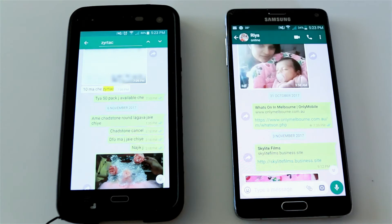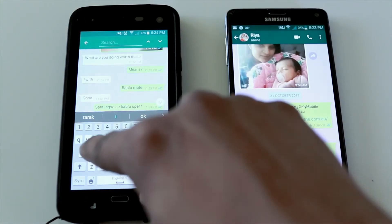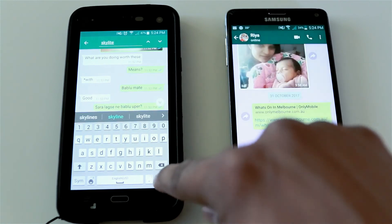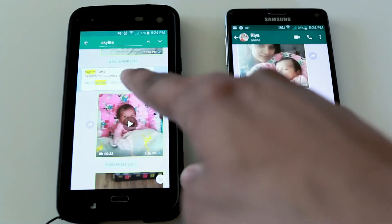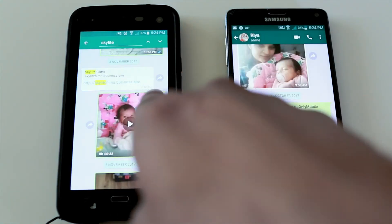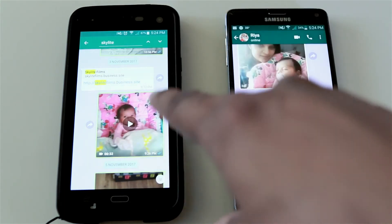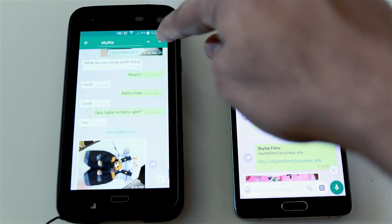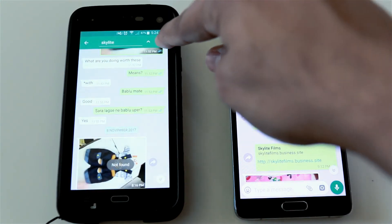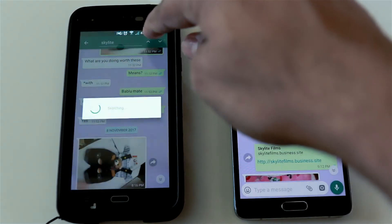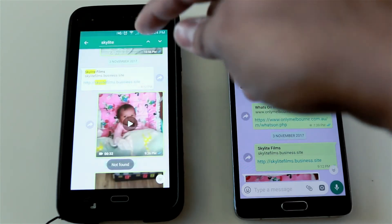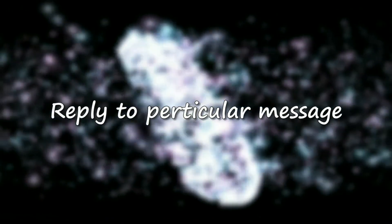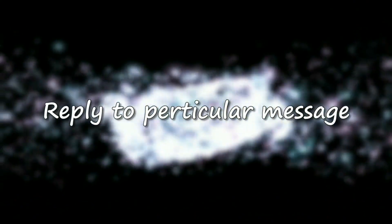It will search for that term and highlight the matching message. For example, if I type 'skylight' and search, the messages containing 'skylight' will pop up as highlighted. You can also scroll up or down if there are more messages, links, or anything else related to that keyword.